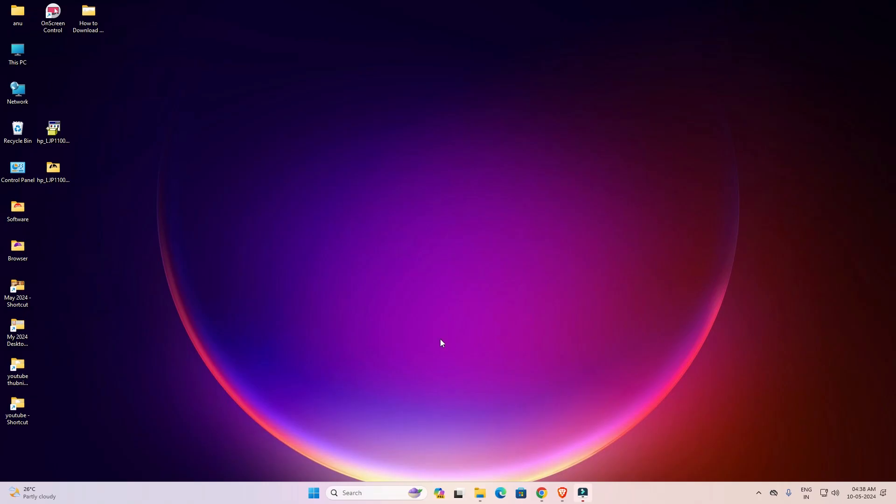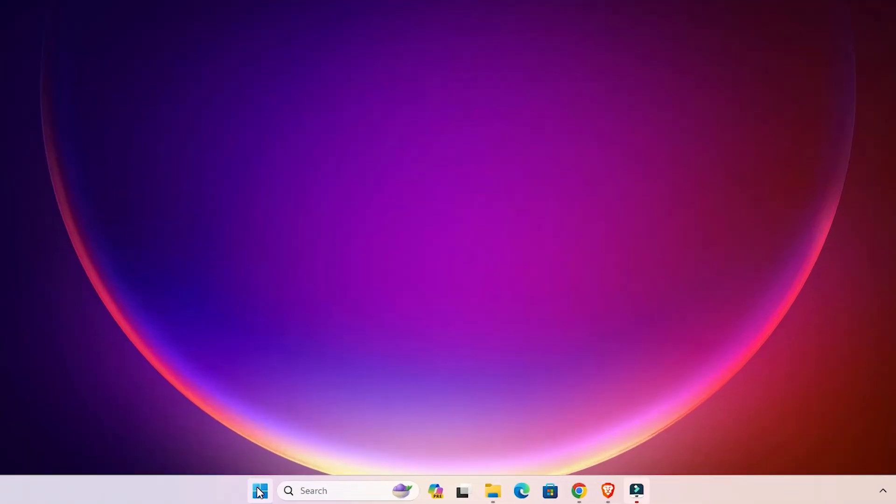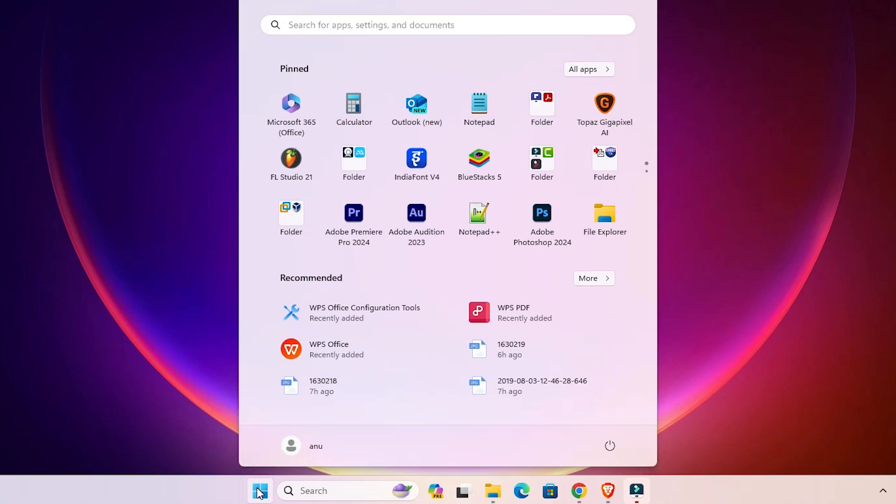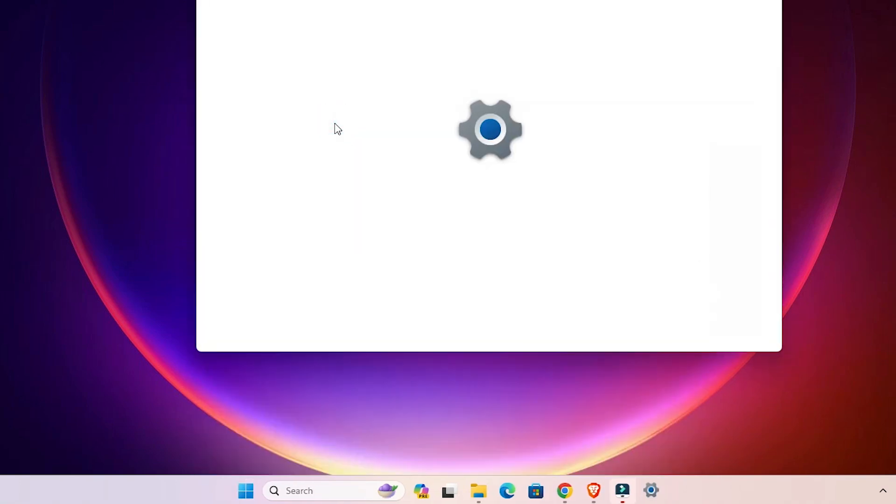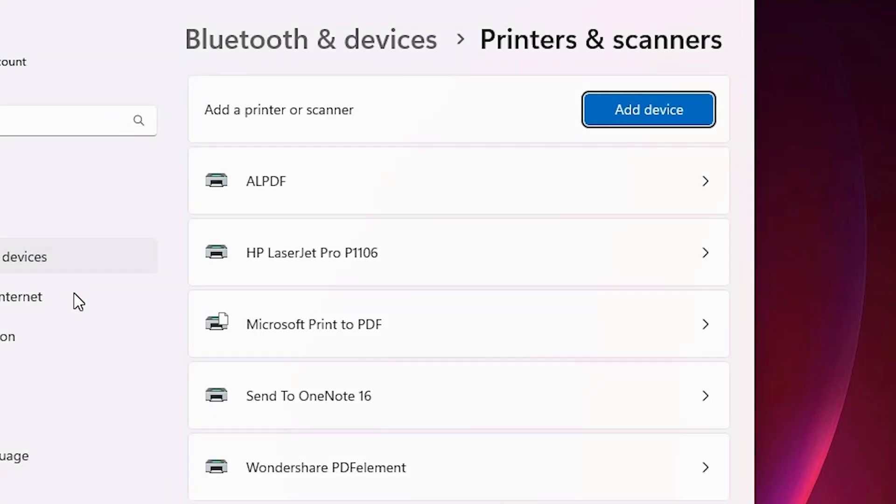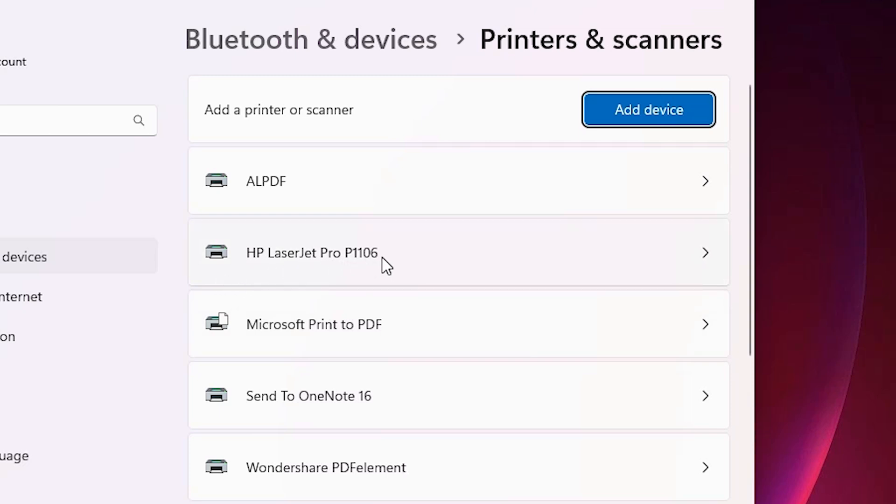Next option is to check if our printer is properly installed or not. Go to the Start menu, type printers and scanners and click on printers and scanners. If you find HP LaserJet Pro P1106, that means your printer is properly installed and it will work 100% on your Windows 11 PC or laptop.